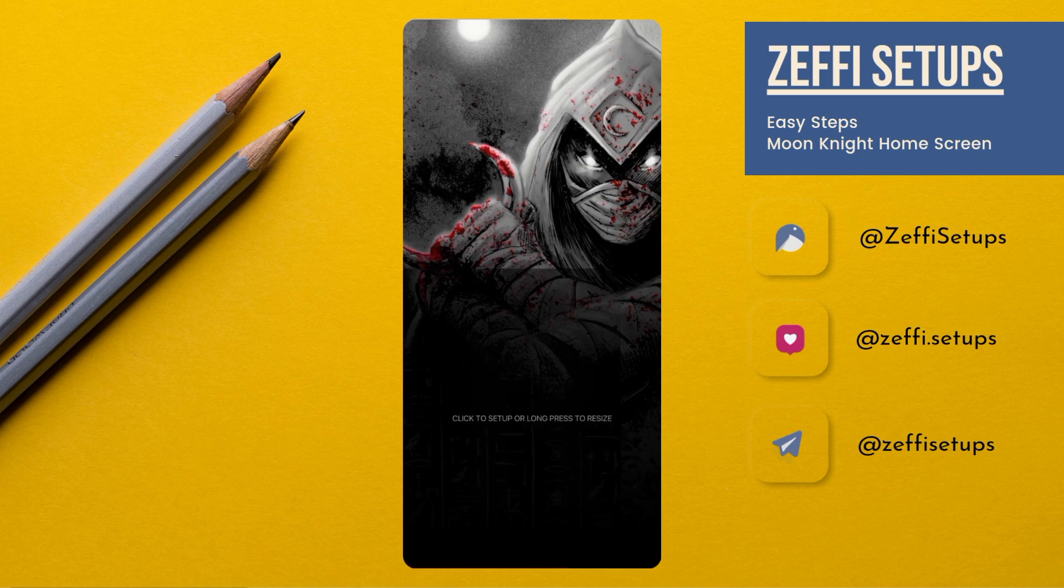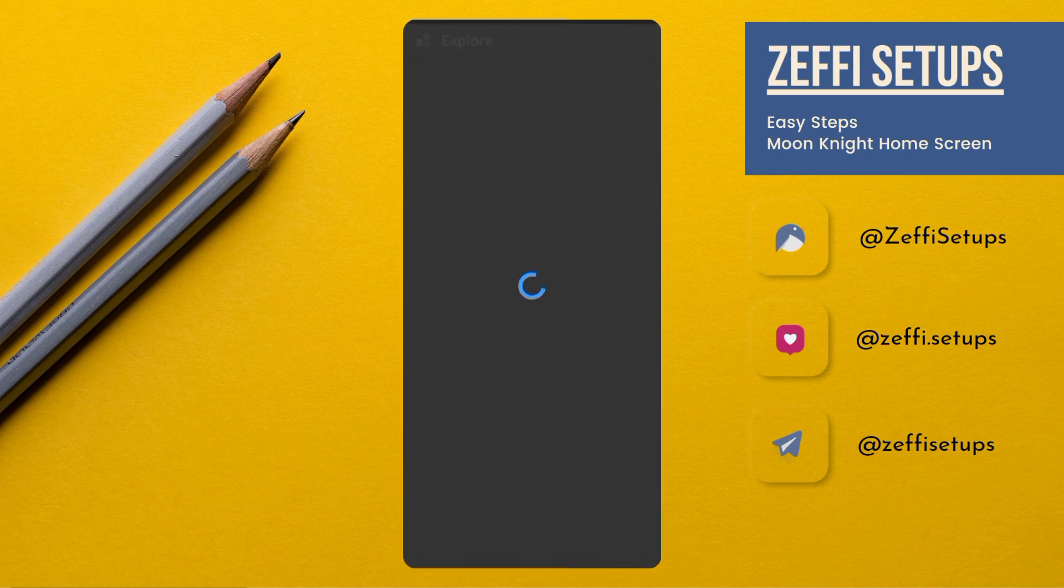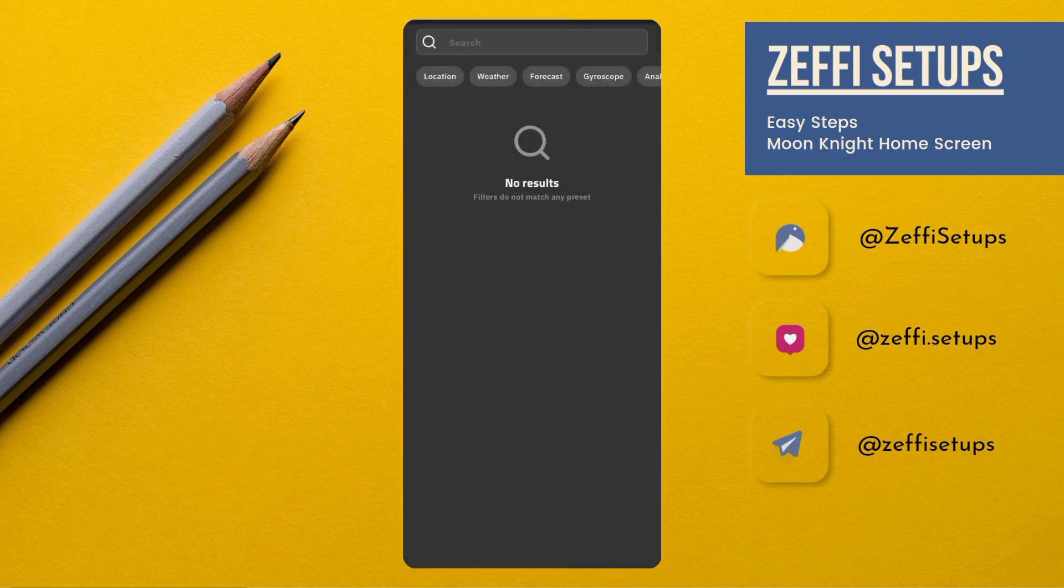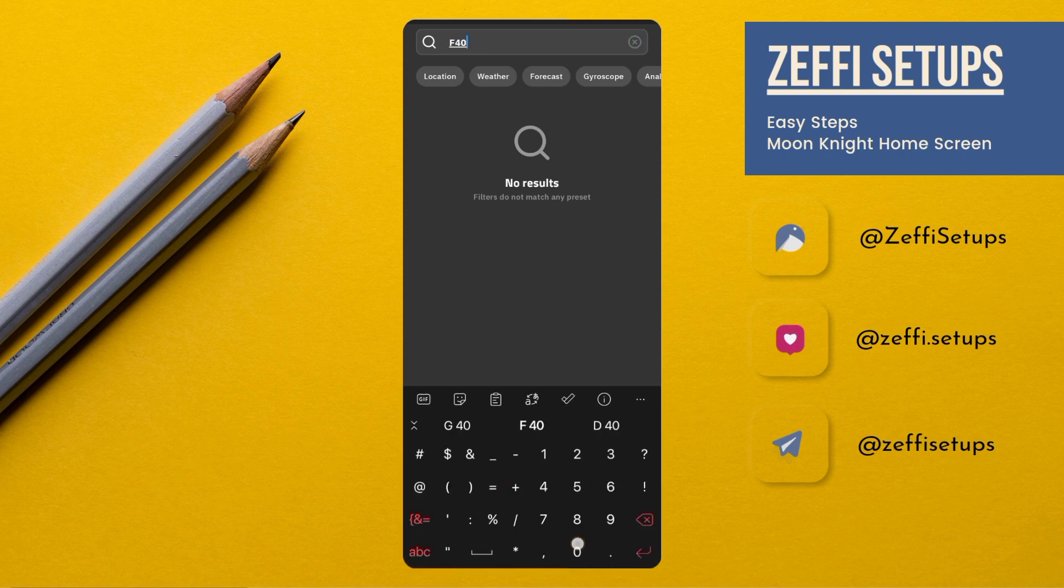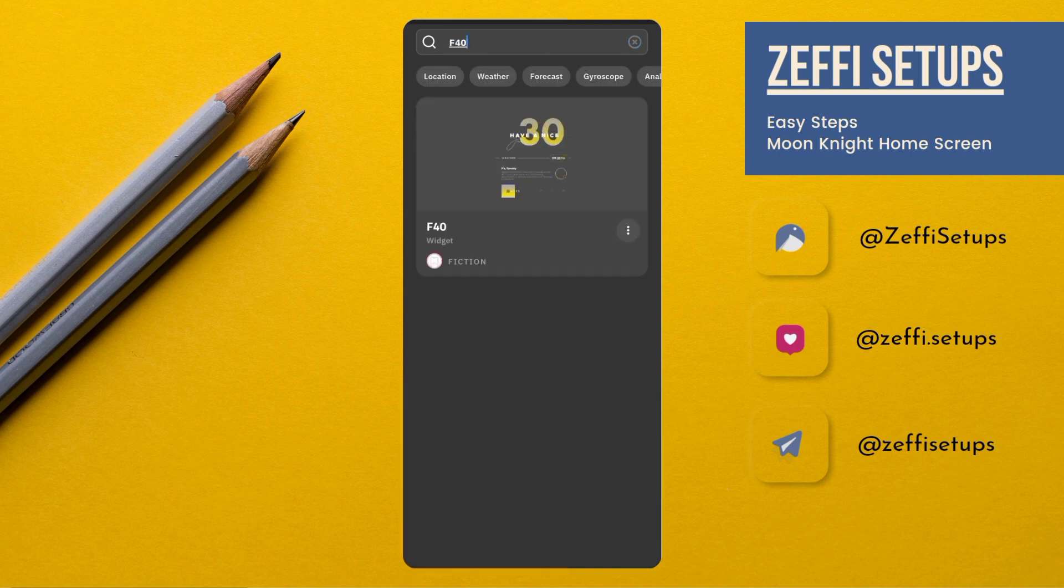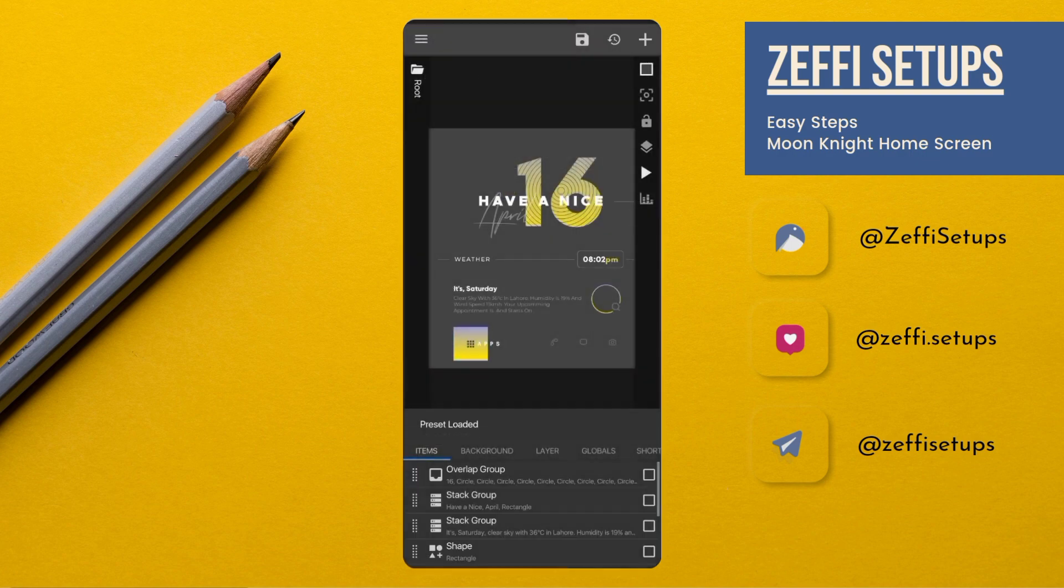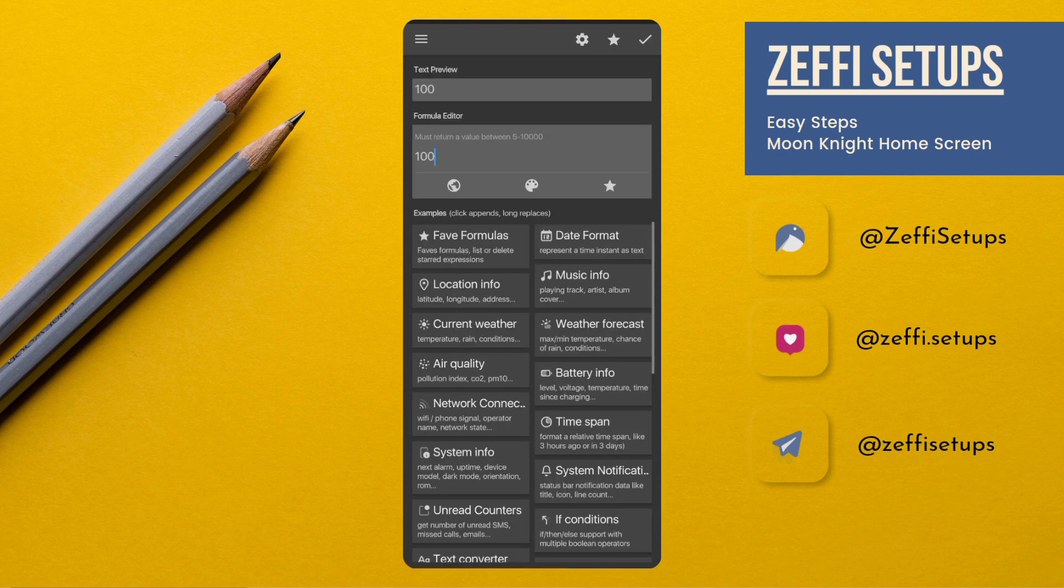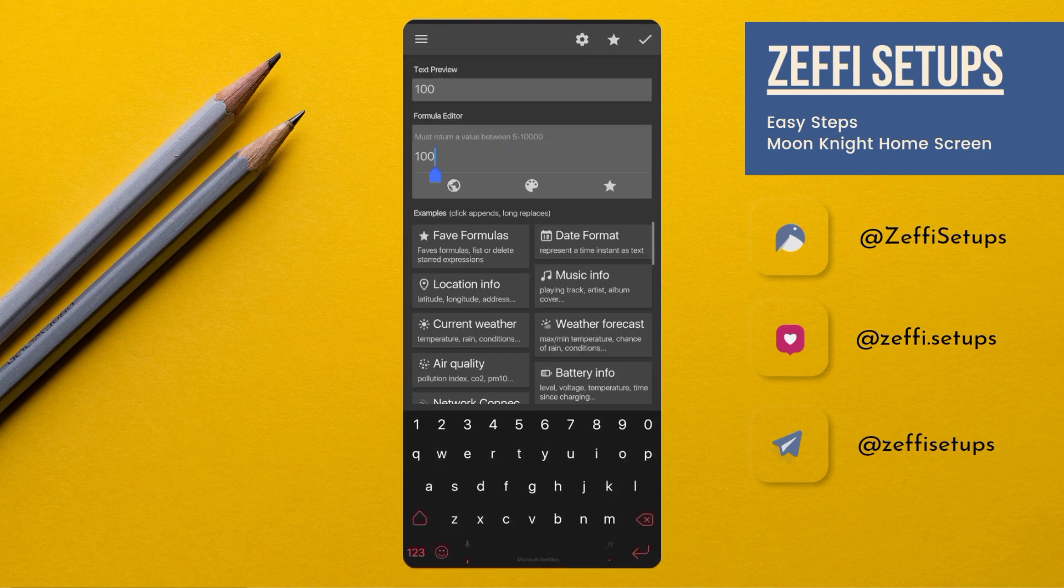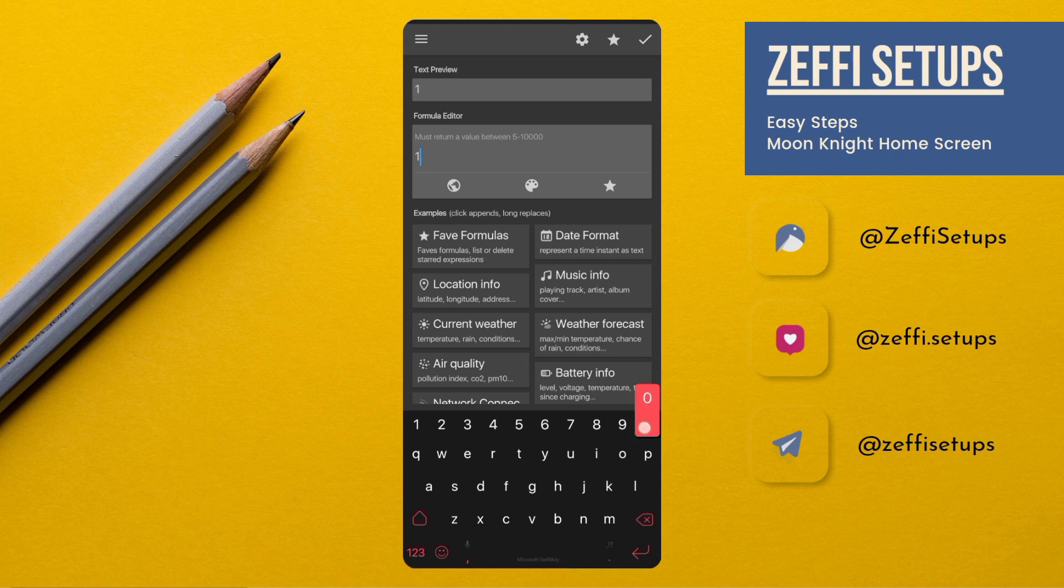Now tap on the widget, open Search, and type F40. Open the widget, go to the Layer, and edit its scale to 105.